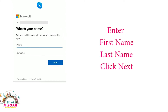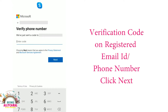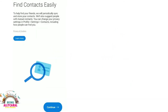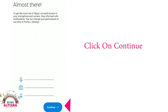The next step is to enter your first name and your last name. After that, you will get a code on your mobile. Add this code to verify your Skype ID. There you go — your Skype ID is now prepared.